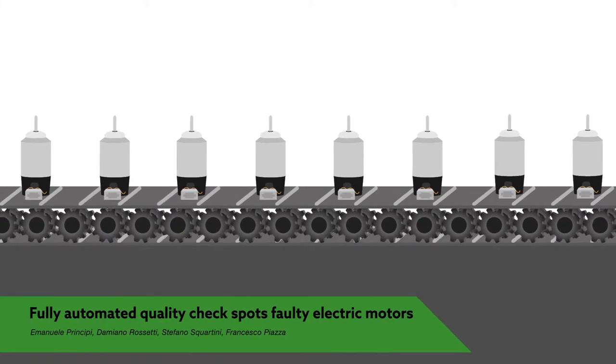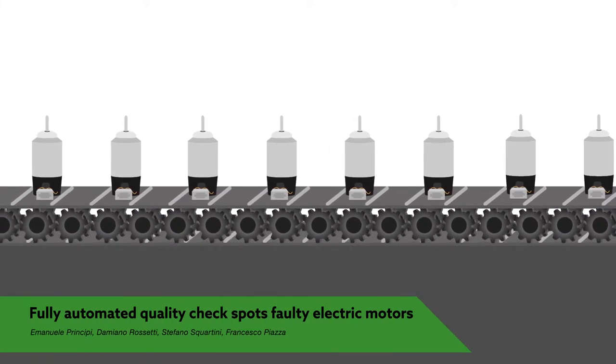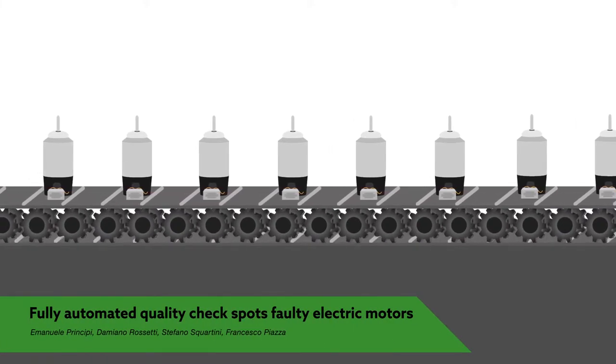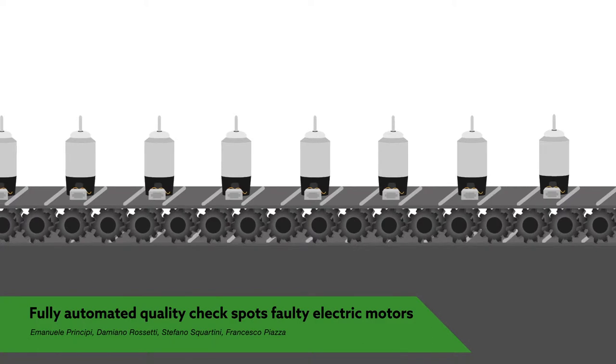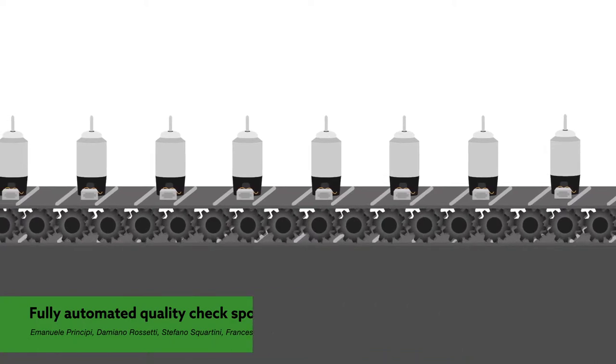A new, fully automated approach could help spot faulty electric motors before they leave the production floor.